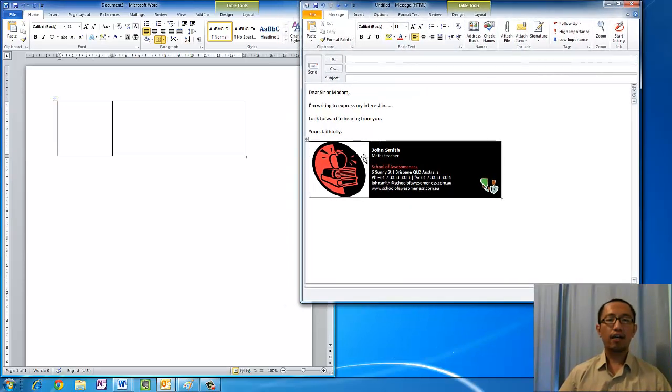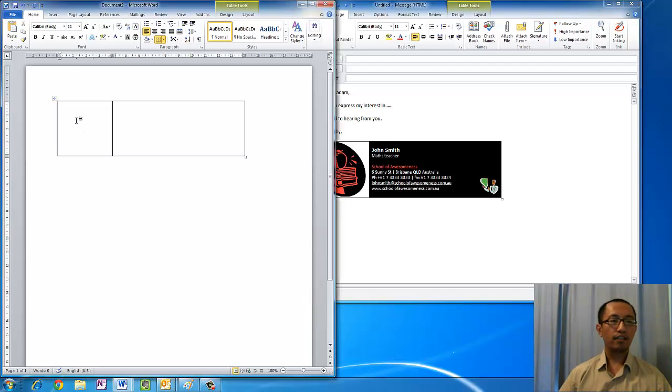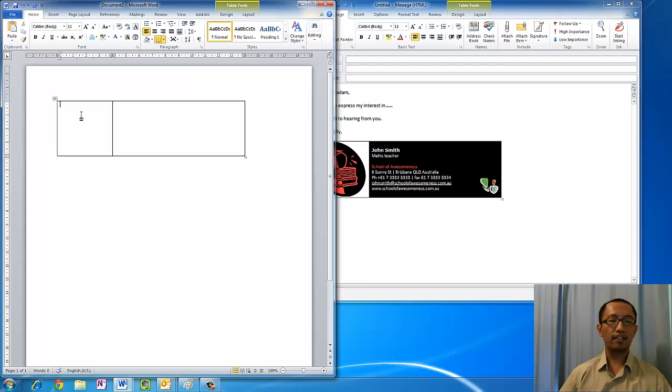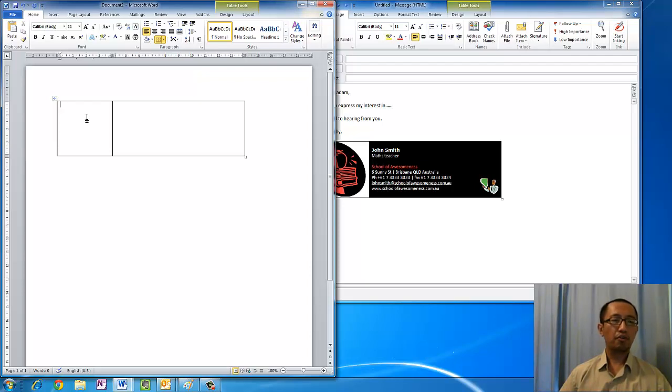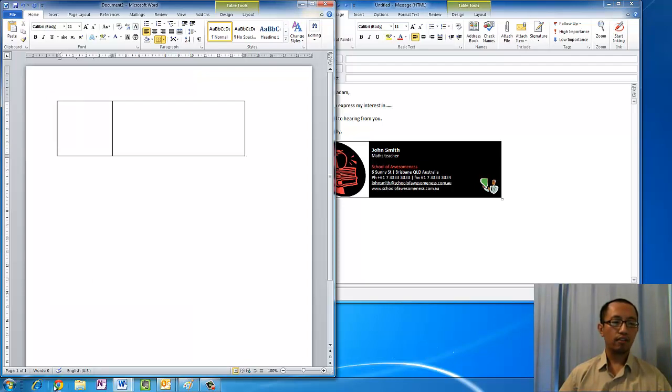Now the first thing we want is to insert our logo. If you have your logo on a website or something like that, you can simply copy it from Internet Explorer. I'll just show you how to copy an image from Internet Explorer or from Google Chrome.